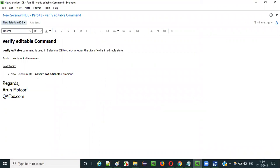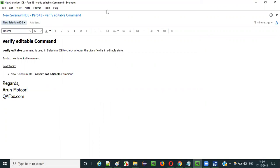In the next video session, I will explain the next command — that is the assert not editable command. So that's it guys, see you in the next video session. Thank you. Bye.